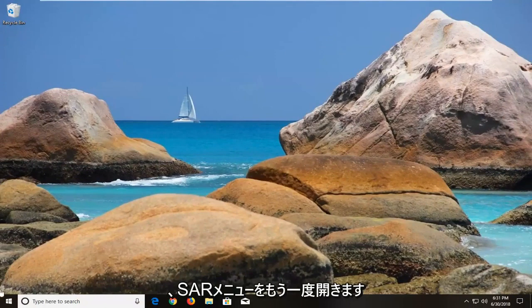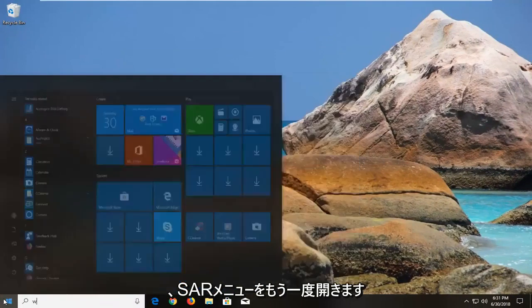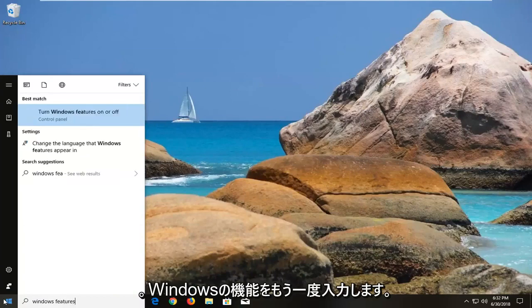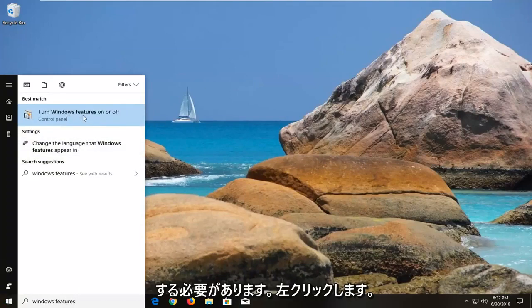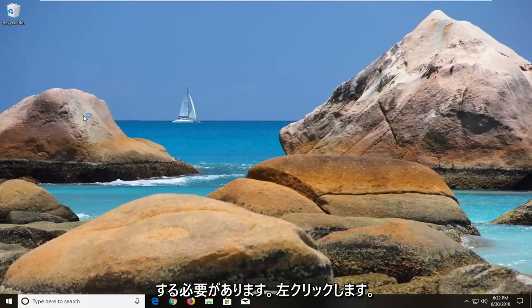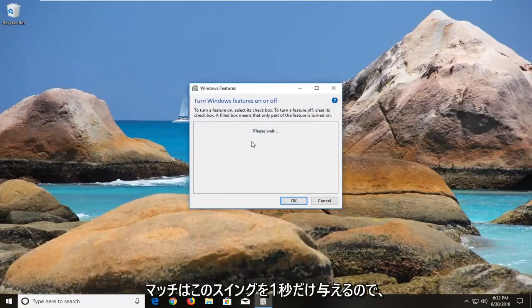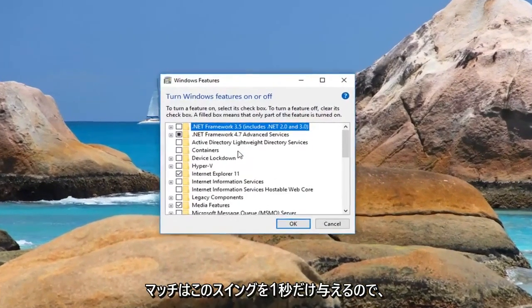So we're going to just open up the start menu again, type in Windows Features, it should say turn Windows Features on or off right above control panel. You want to left click on that match, give it a second to load this screen.